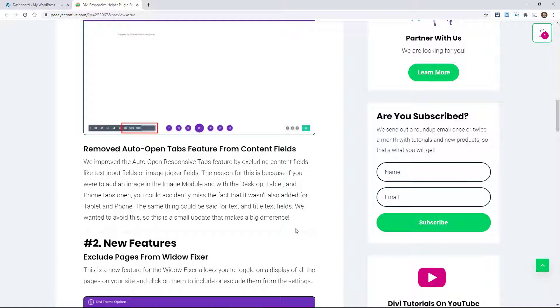Then what would happen is later they'd realize that image or that text is not showing up on tablet or mobile, and that's because it was added when the tabs were open.